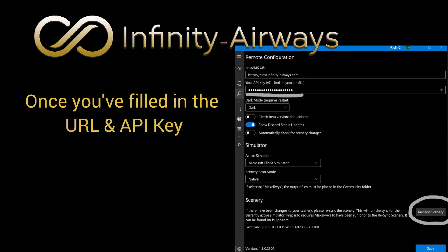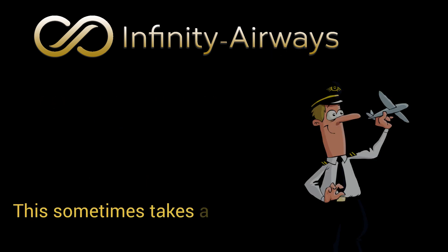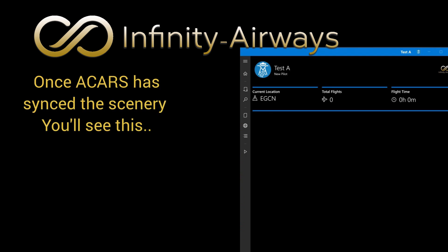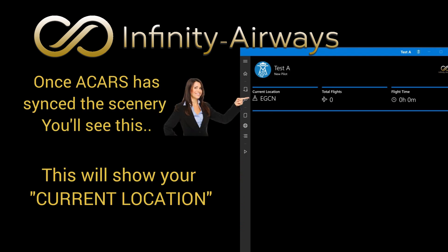Once you've filled in the URL and API, just press Sync Scenery. This sometimes takes a while, so you might want to get a drink. Once ACARS has synced the scenery, you'll see this — it will show your current location.